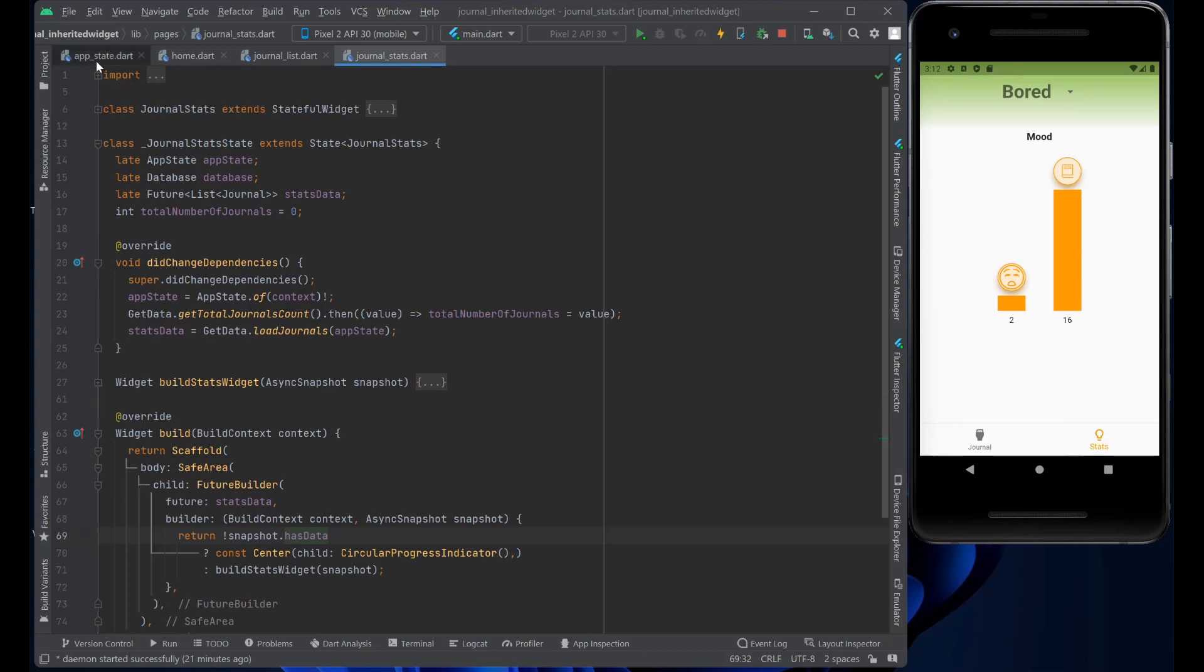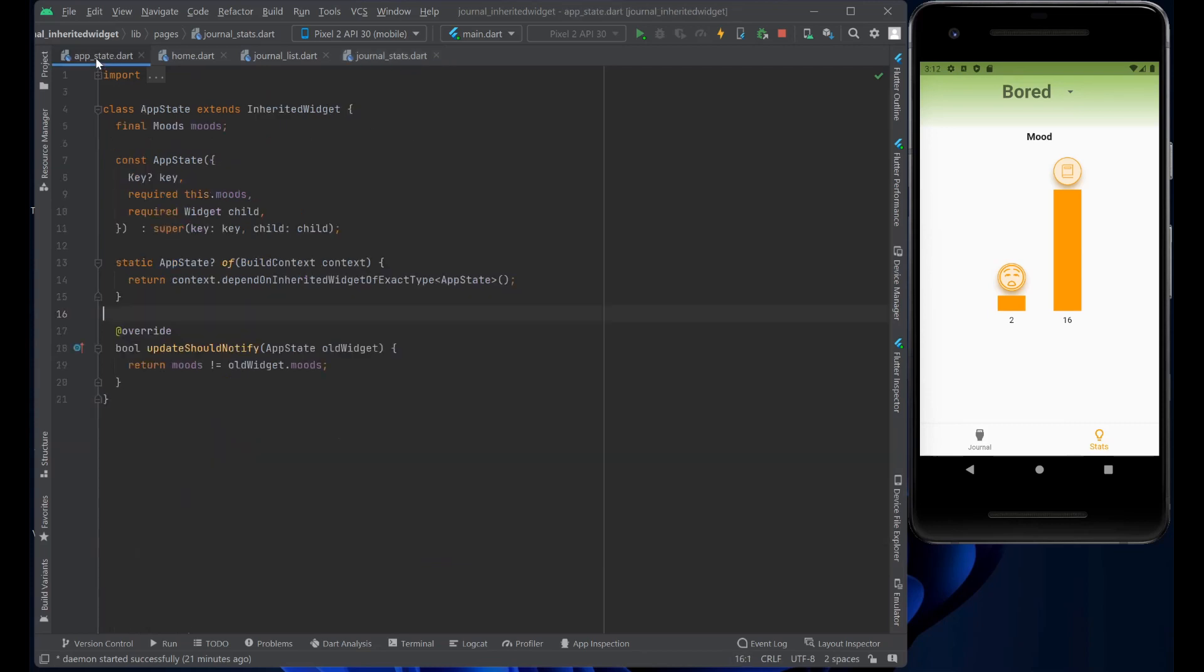And as you can see, the inherited widget is a pretty straightforward widget to use if you want to manage a state that any child widgets, any child pages, need to access the parent's data.